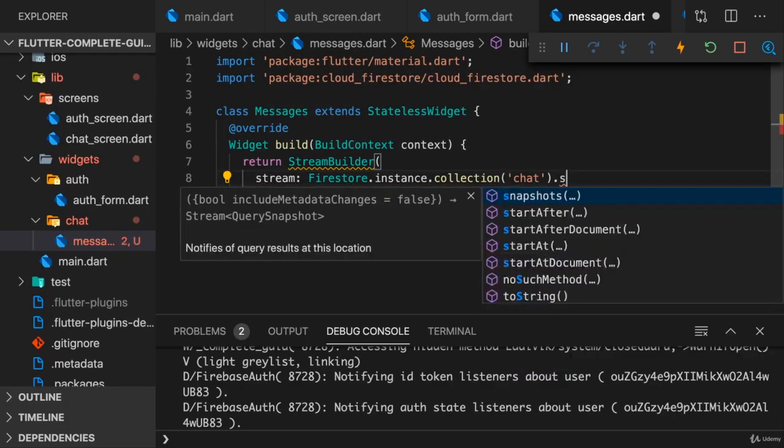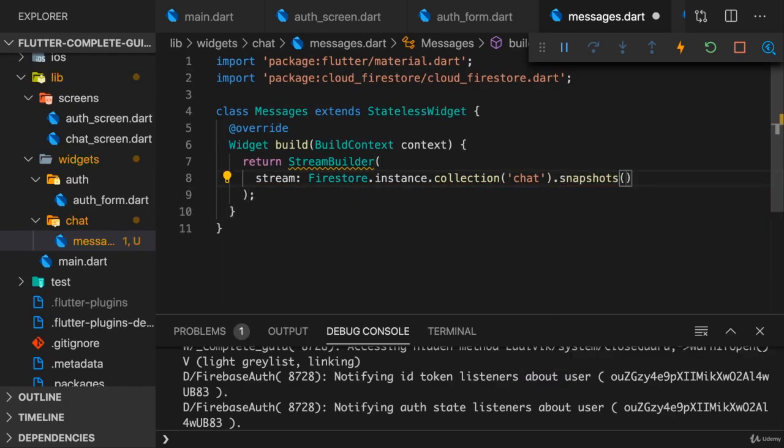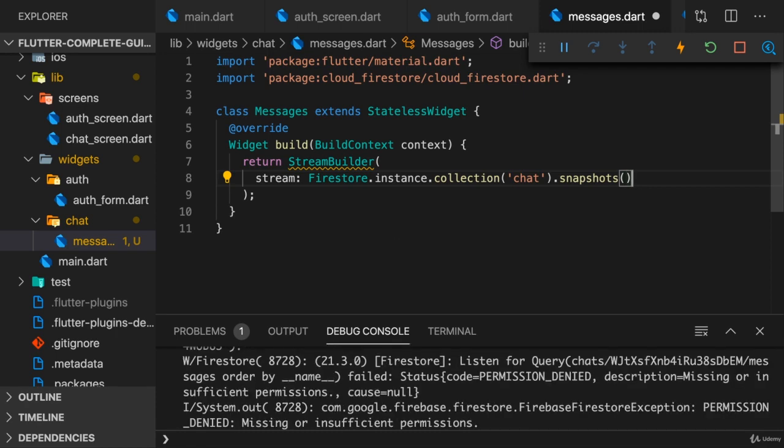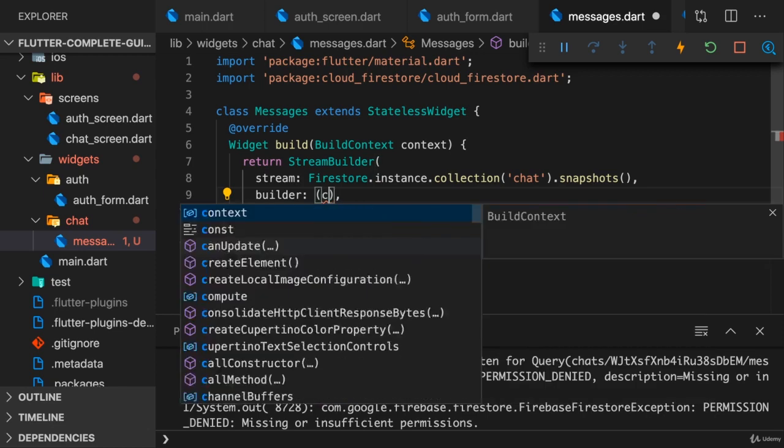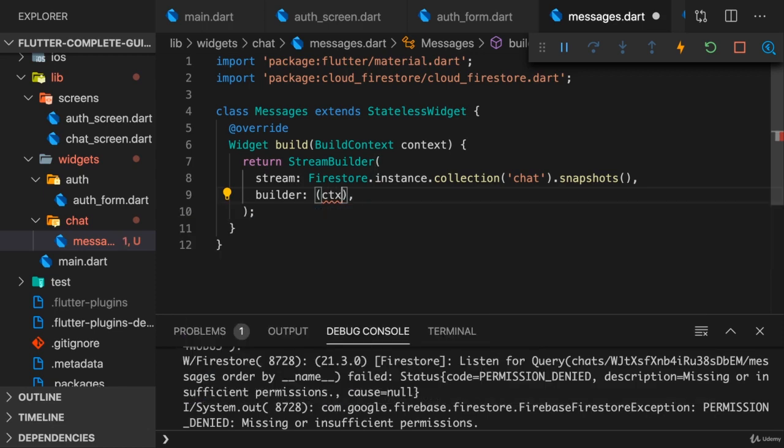So we can directly listen on chat because that will be the collection and the messages will be the documents in there, and with snapshots we therefore set up this stream.